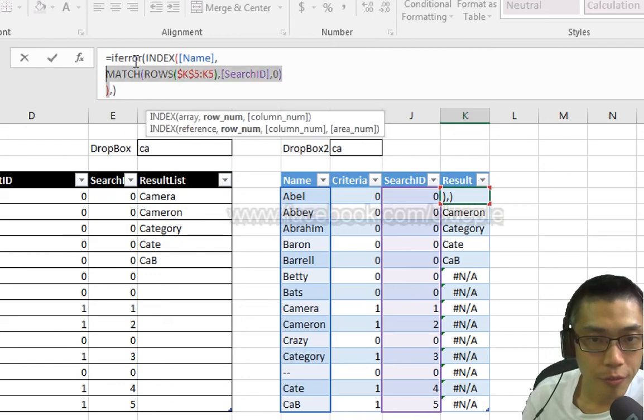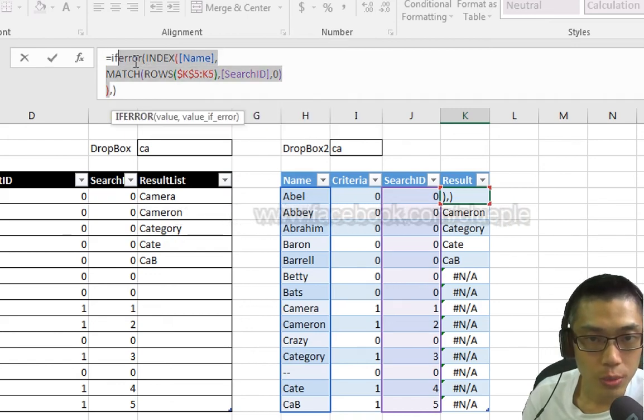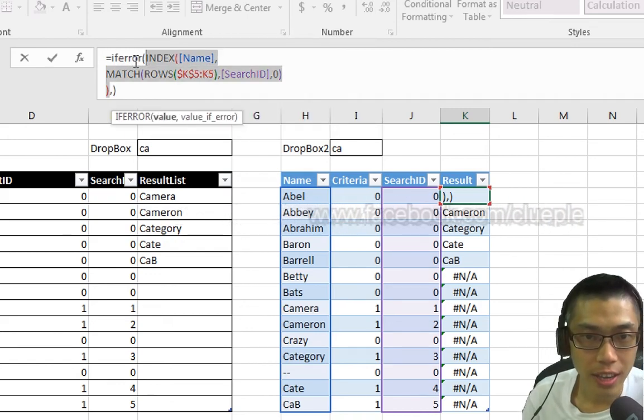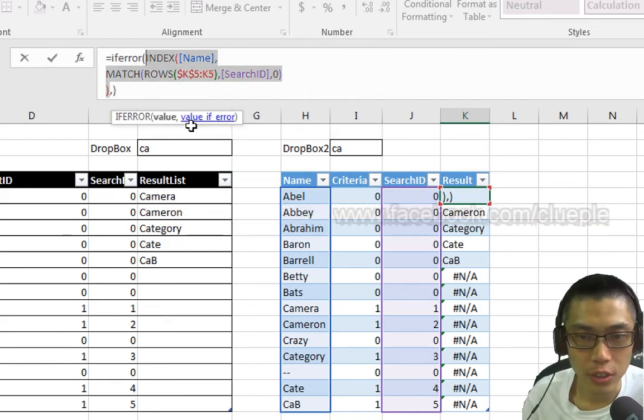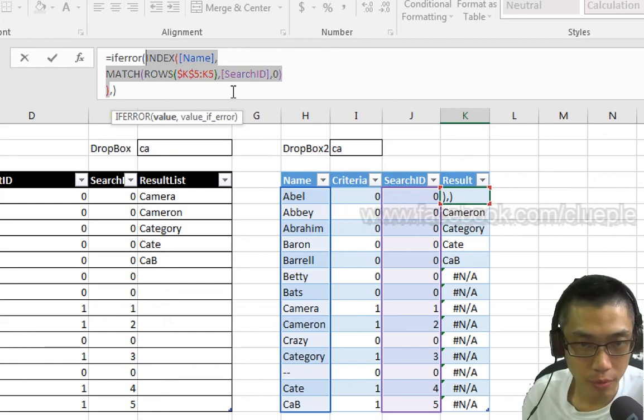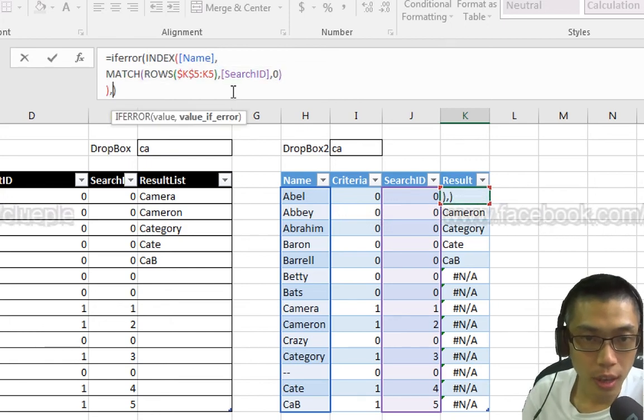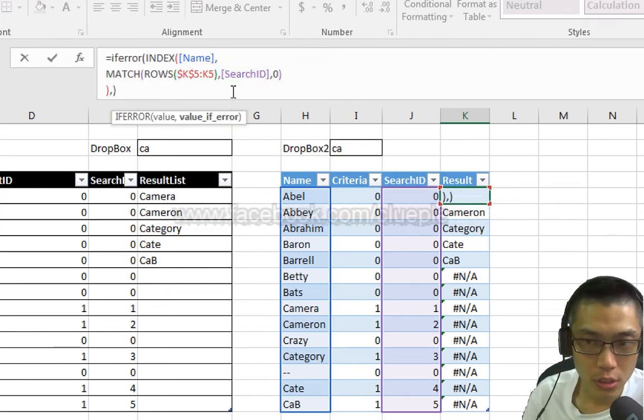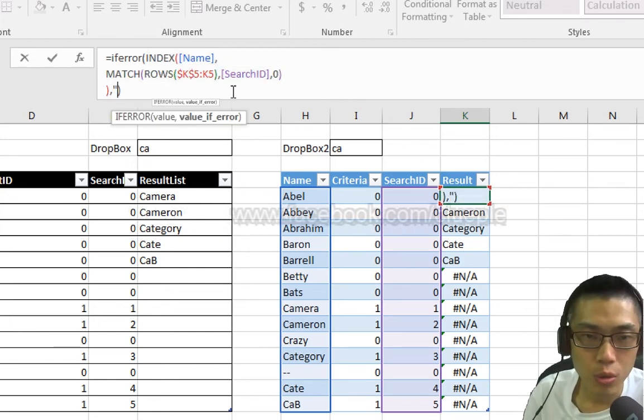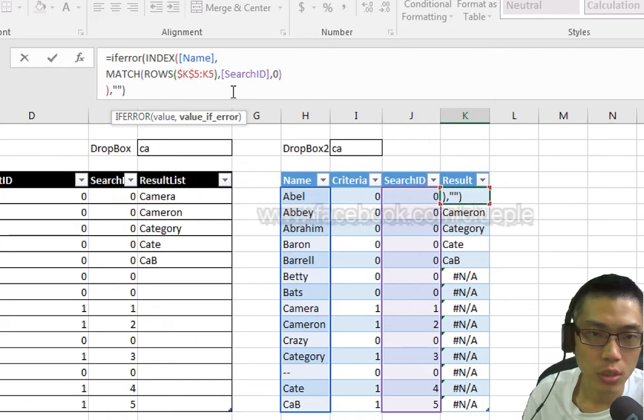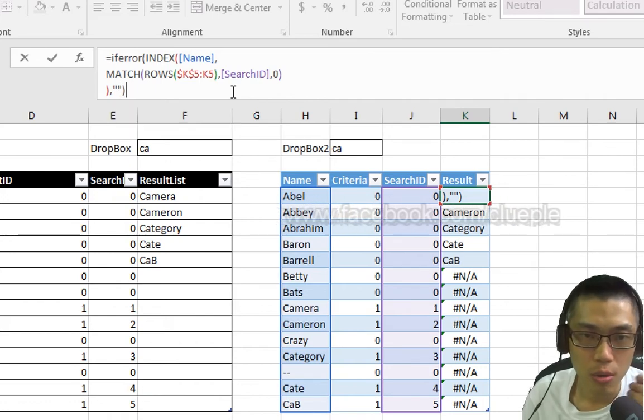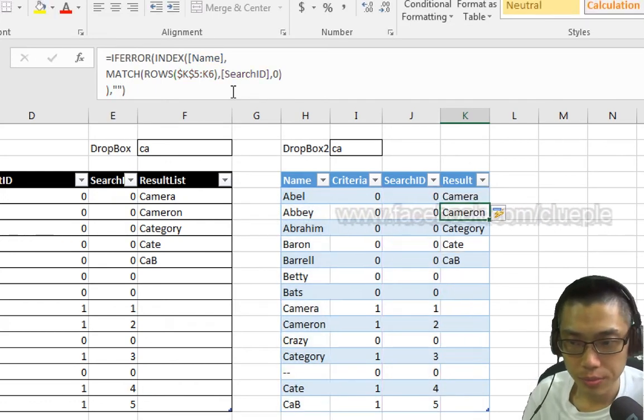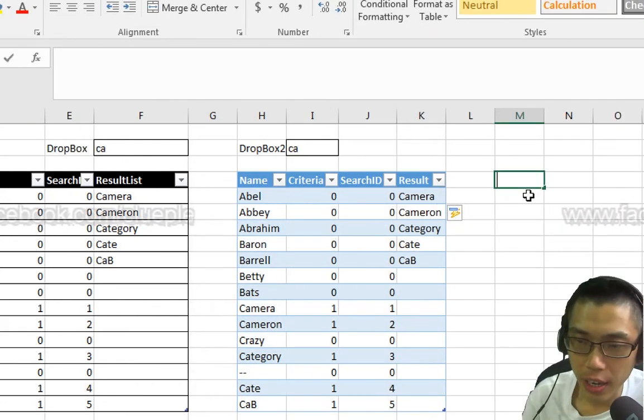Go back inside, put a comma. The value before the comma is this one, the index function that we just did before. The value if error is I just put double quote so that it gives out a blank cell like this.